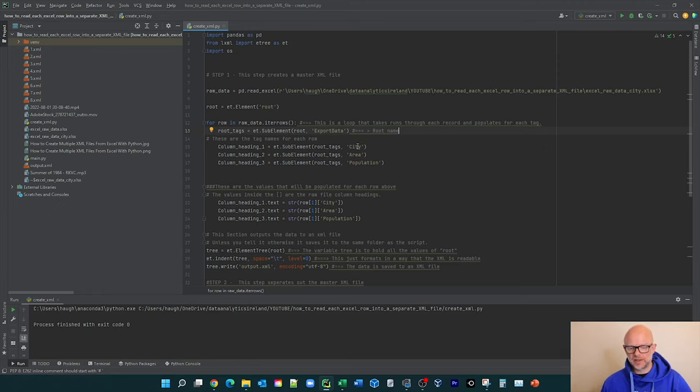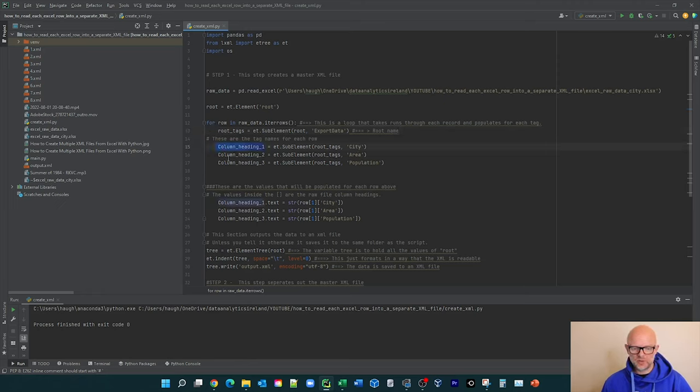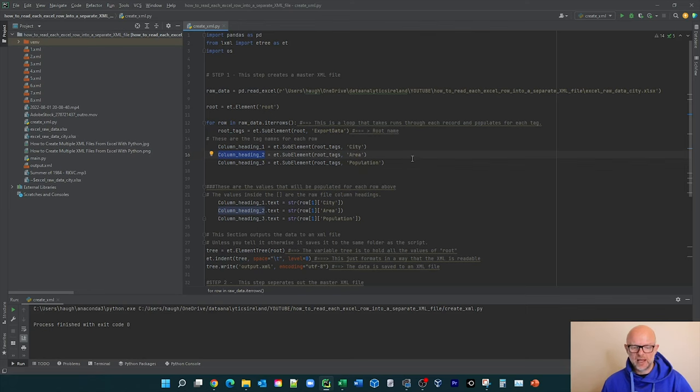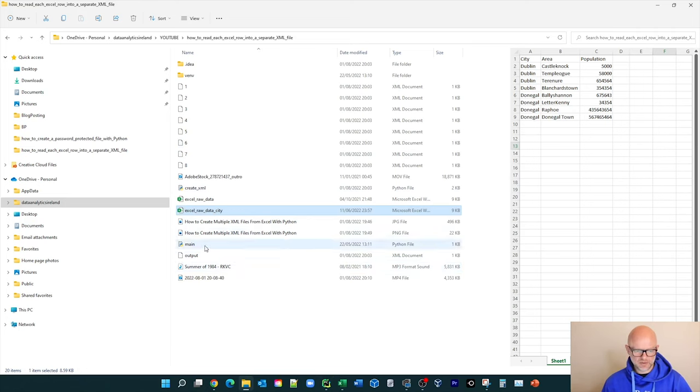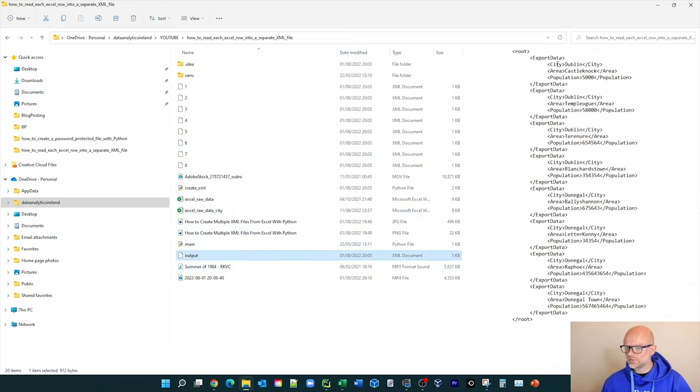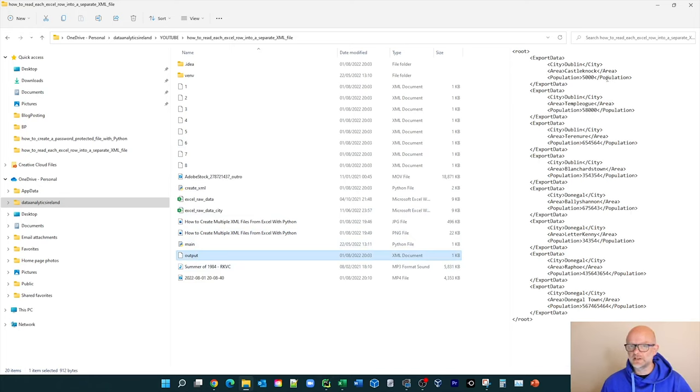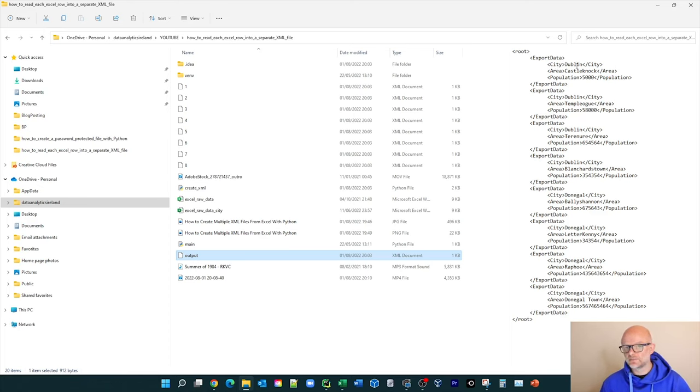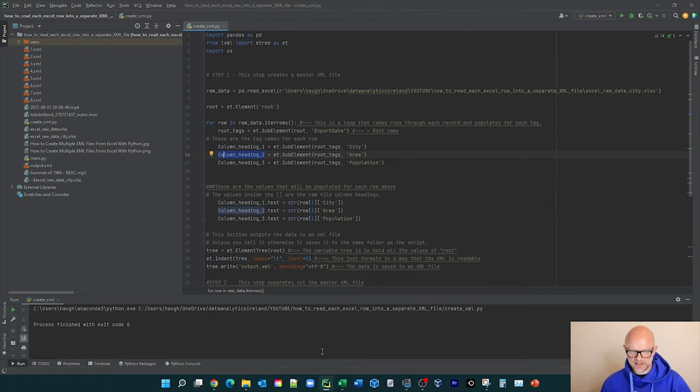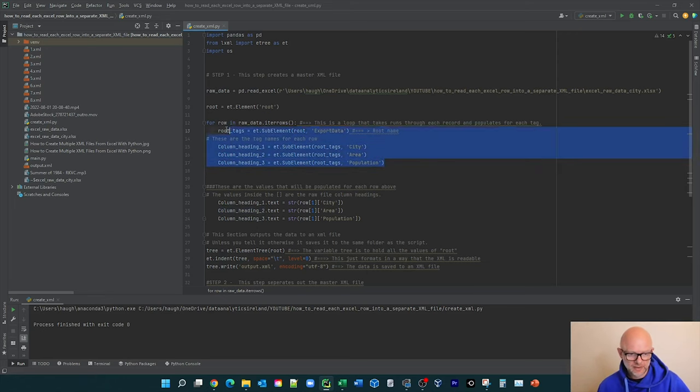So in this scenario, we've basically called column heading one, it's basically the ET dot sub element, the root tags, city area population. And then those are basically now the tag headings. So that would be if we were to go back here, that would be city here. And so it's closed here, area here, closed here, population here, closed here for each tag within the file. So then what we need to do is obviously populating the actual row information for each tag from the Excel file. So that's what that is. So these lines create the tags to populate the data in.